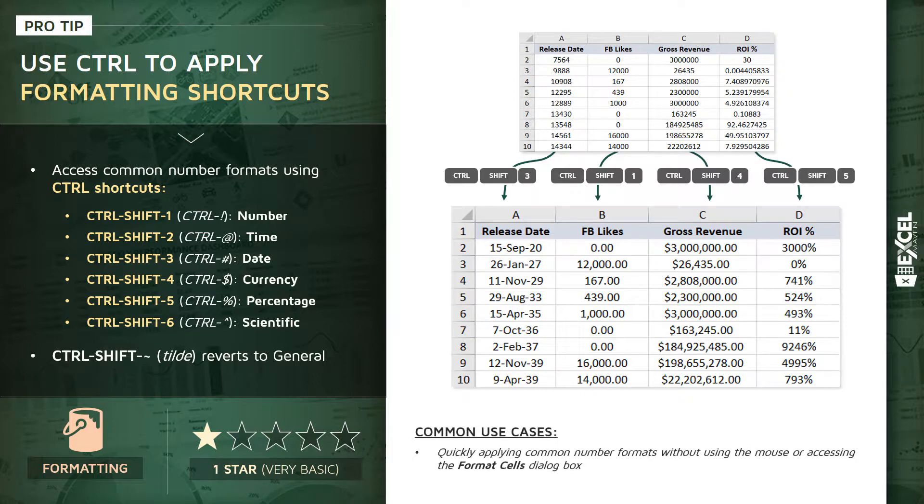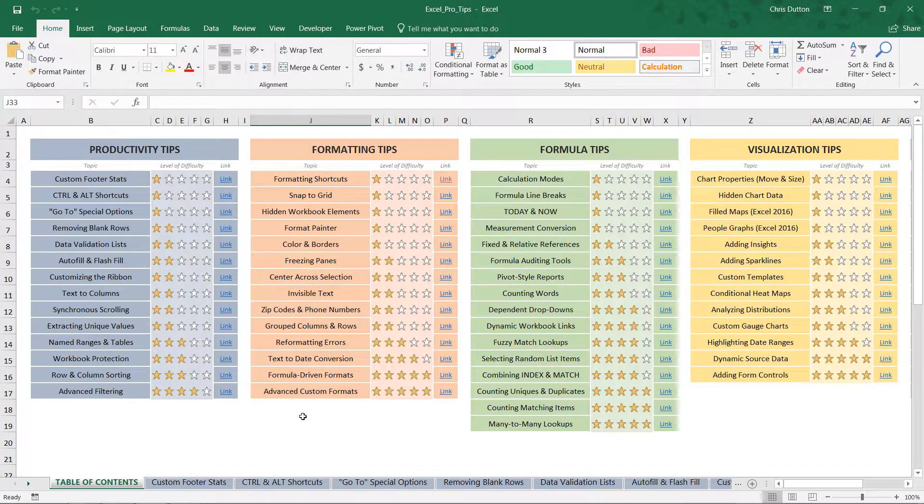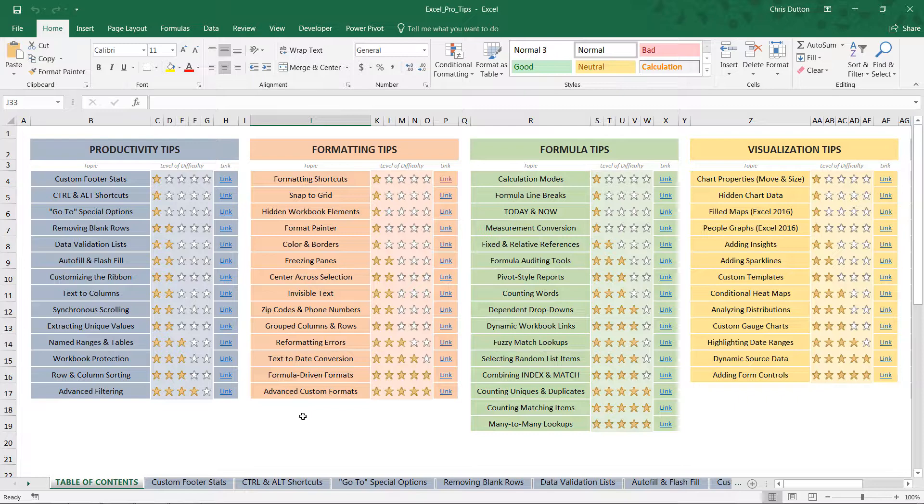The obvious use case here is to quickly apply common number formats without using your mouse and clicking, and without working through the format cells dialog box. Let's take two minutes and practice these formatting shortcuts. If you've been following along, open up your Excel Pro Tips file.